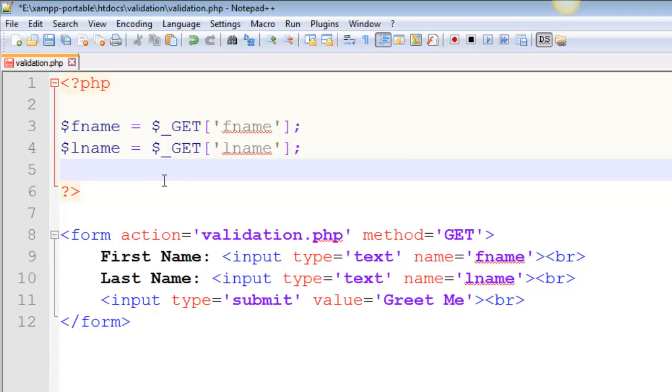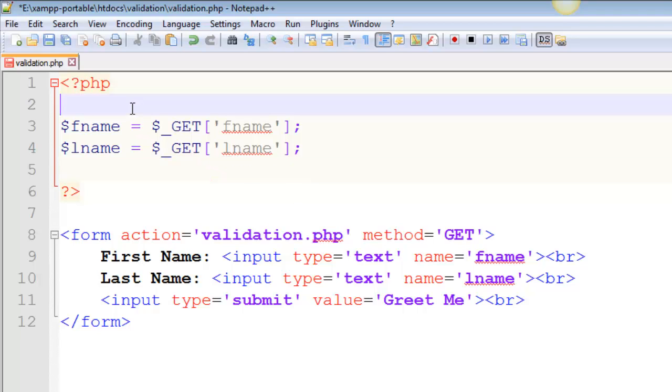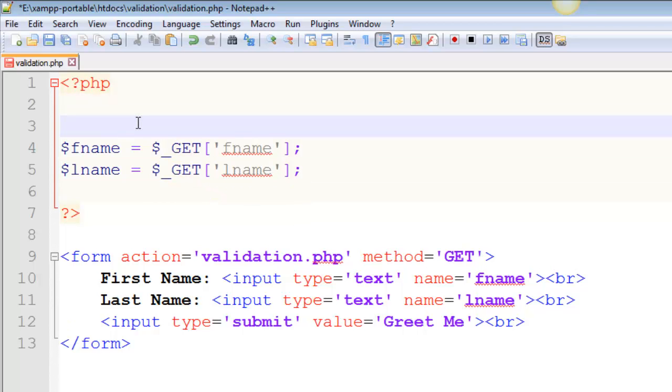So let's talk about how we can fix this. So whenever you've got a page which is getting or posting some information, you run the risk of getting those notices or warnings every time it's not there. So what you really need to do is you need an if statement, and this is where data validation comes in.